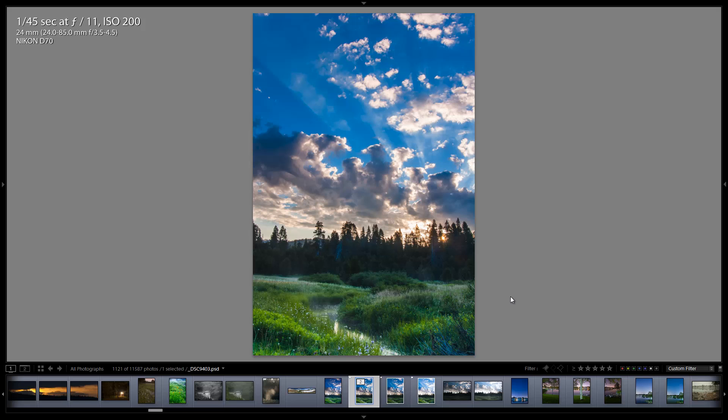Hi there folks, this is Matthew Saville with SLRlounge.com and in this video today we are going to merge two exposures to create a very simple HDR effect.